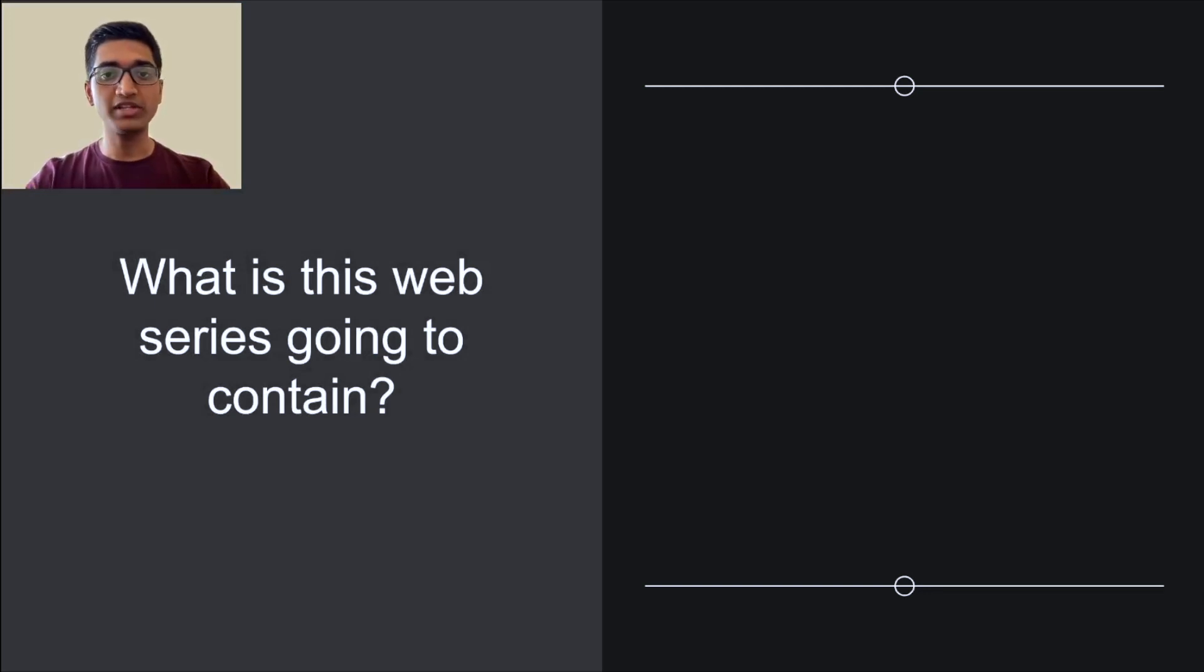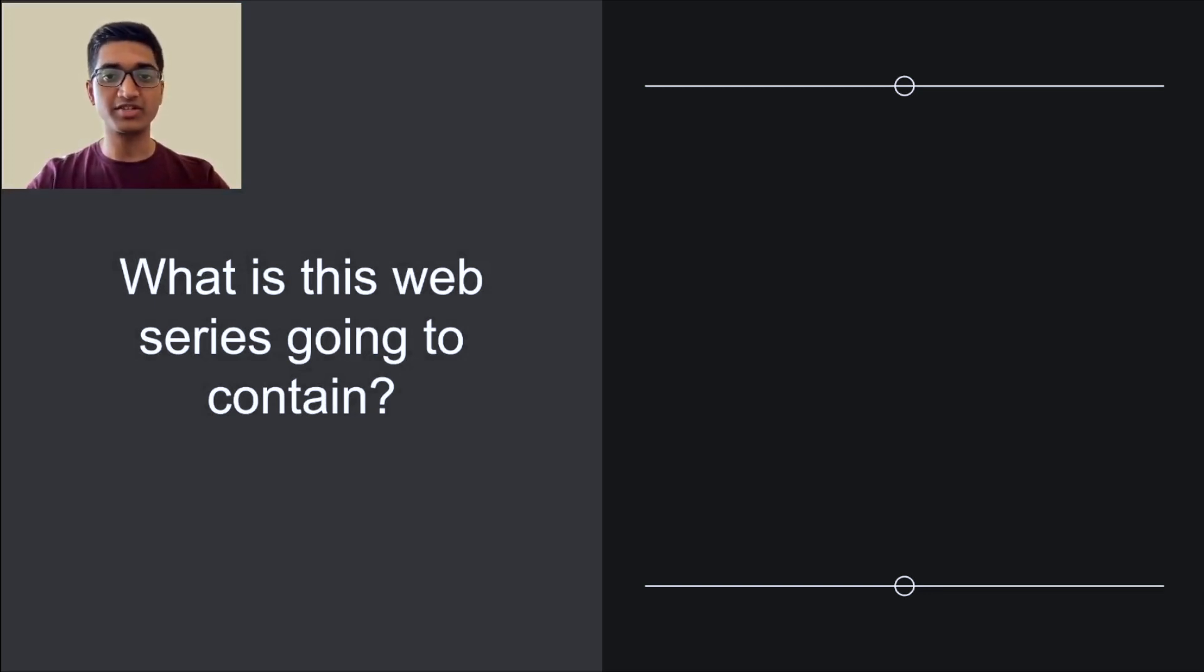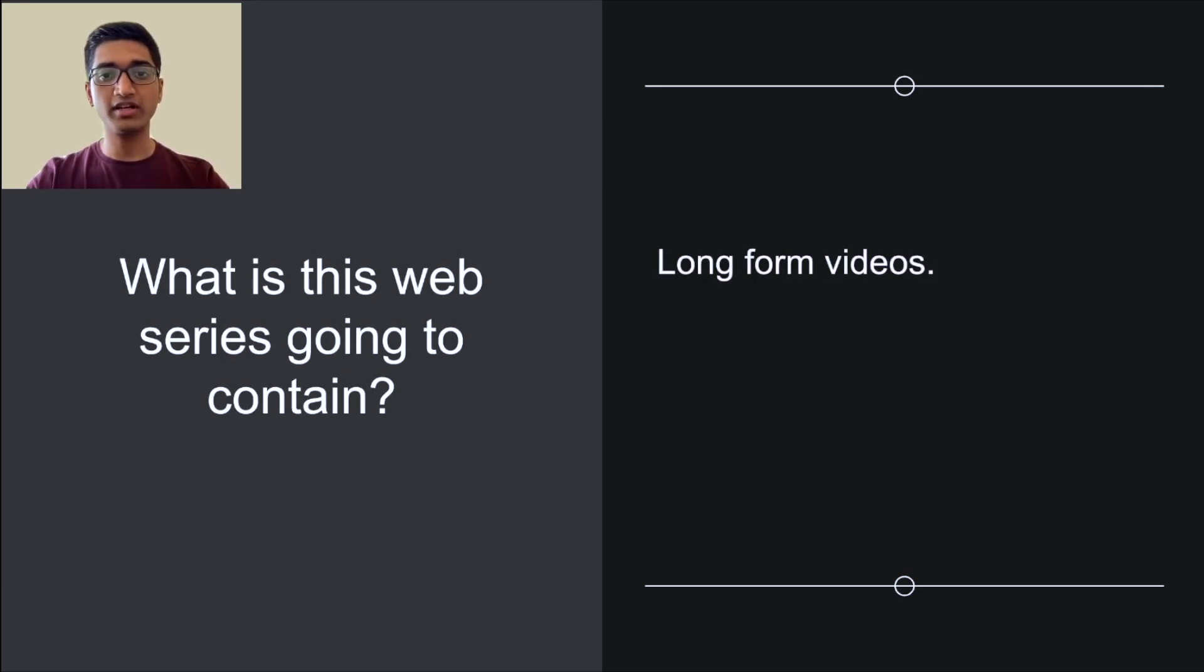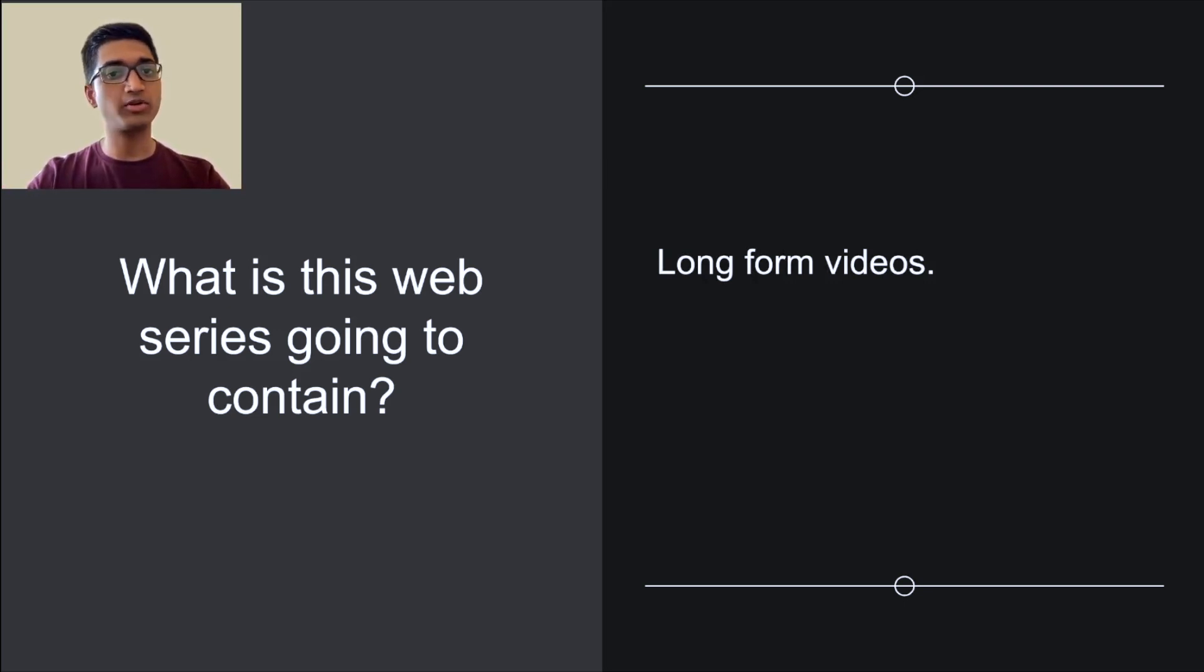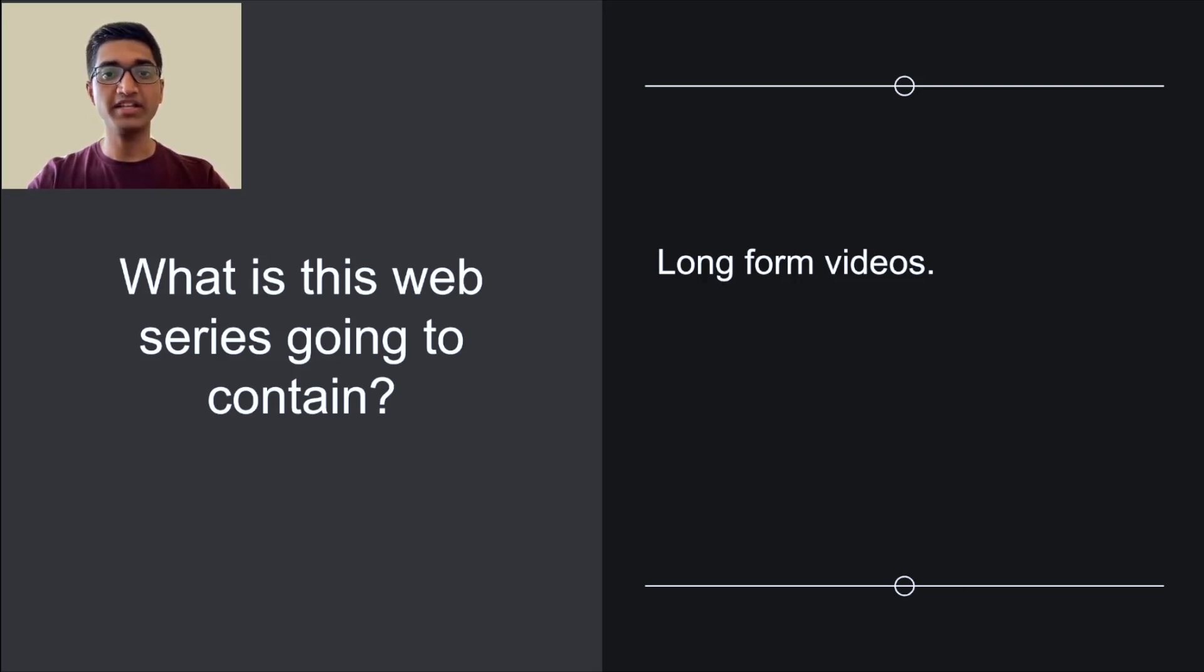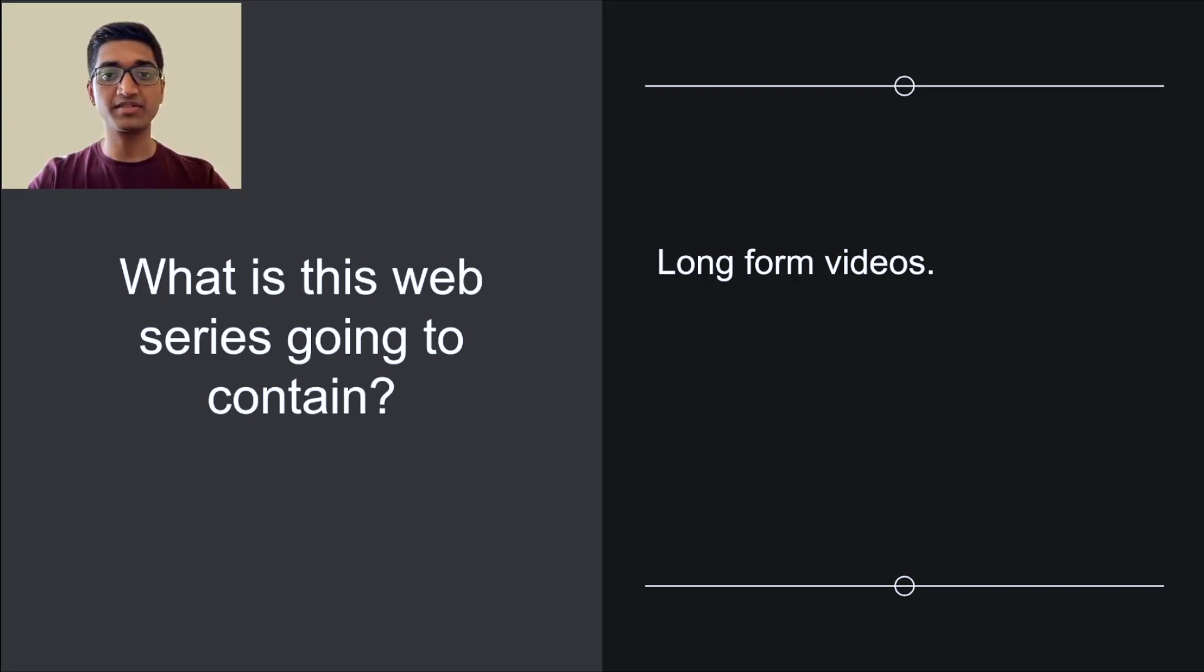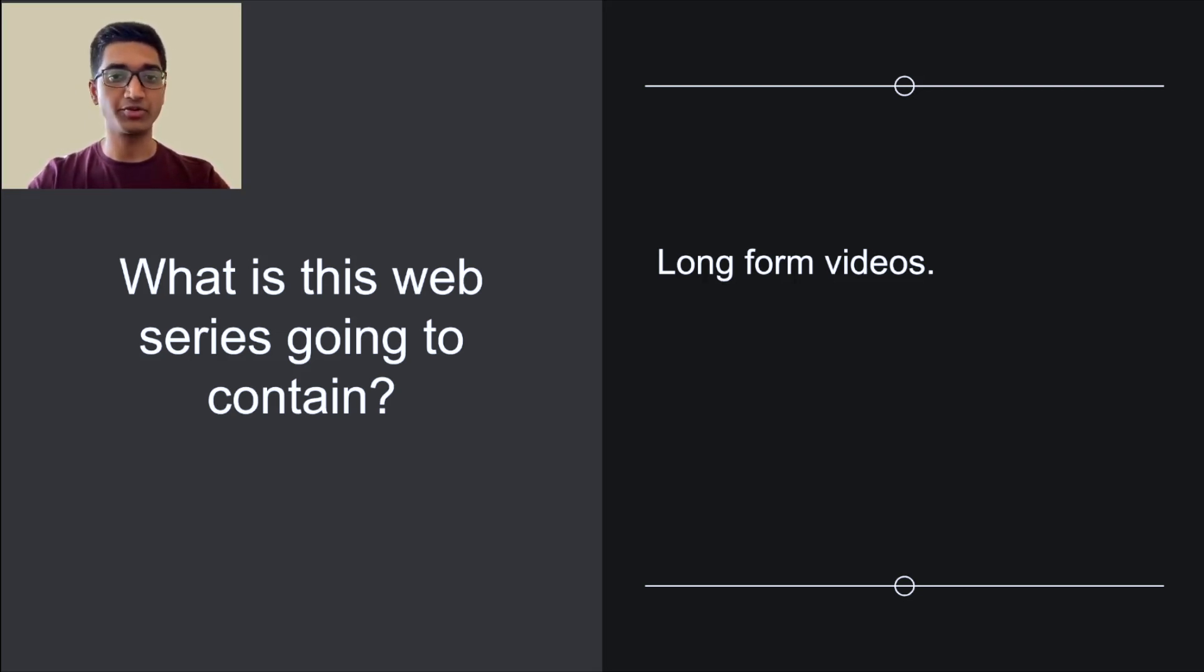So what will this web series contain? It'll contain three major kinds of videos. First of all, it'll contain long-form videos like this one explaining the new changes in XDC's world. This can include information about the happenings in XDC's network with a focus on the world of engineering or it can be about any recent updates which will be rolled out soon, which will make the XDC experience better and more secure for both the community and the users.